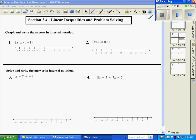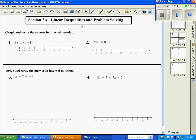Section 2.4 is linear inequalities. We're going to graph and write the answer in interval notation. This is set builder notation — it means all the values of x such that x satisfies the condition. A greater than, less than, negative infinity, and positive infinity are all represented with a parenthesis. A greater than or equal to and a less than or equal to are all represented with a bracket.